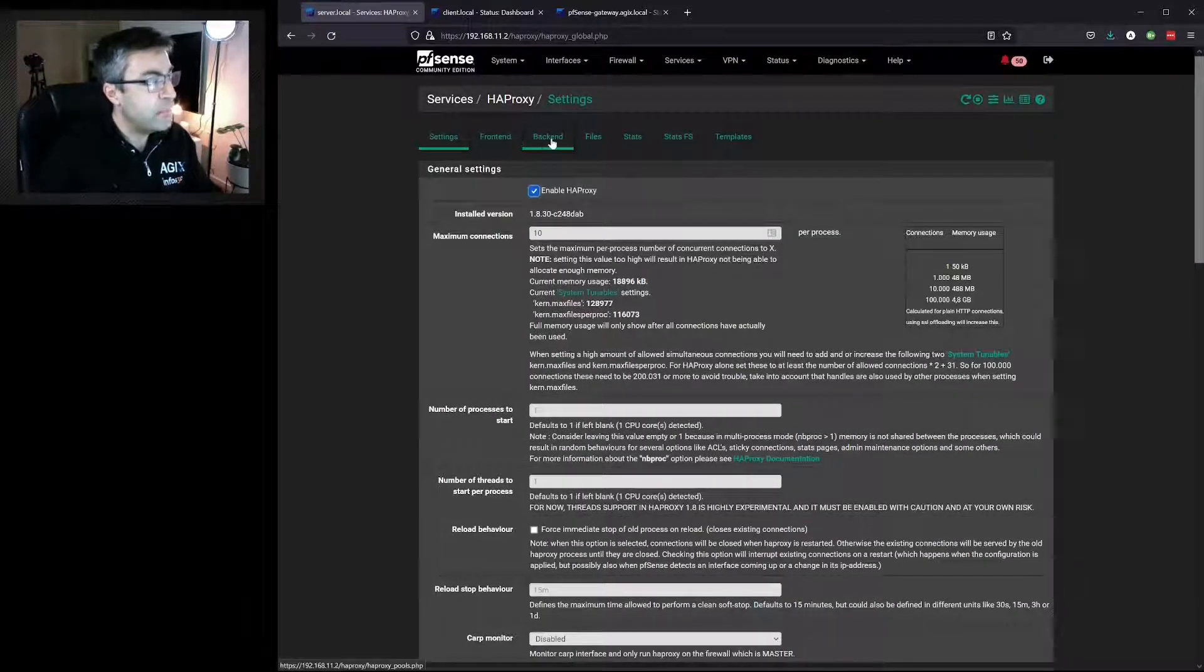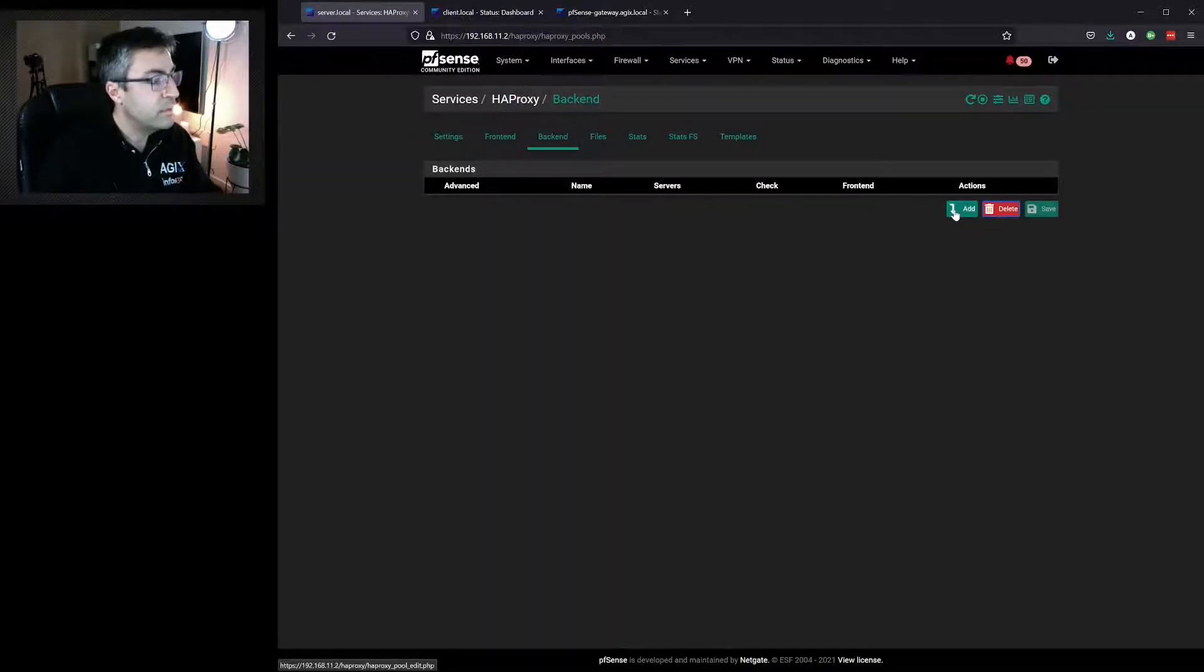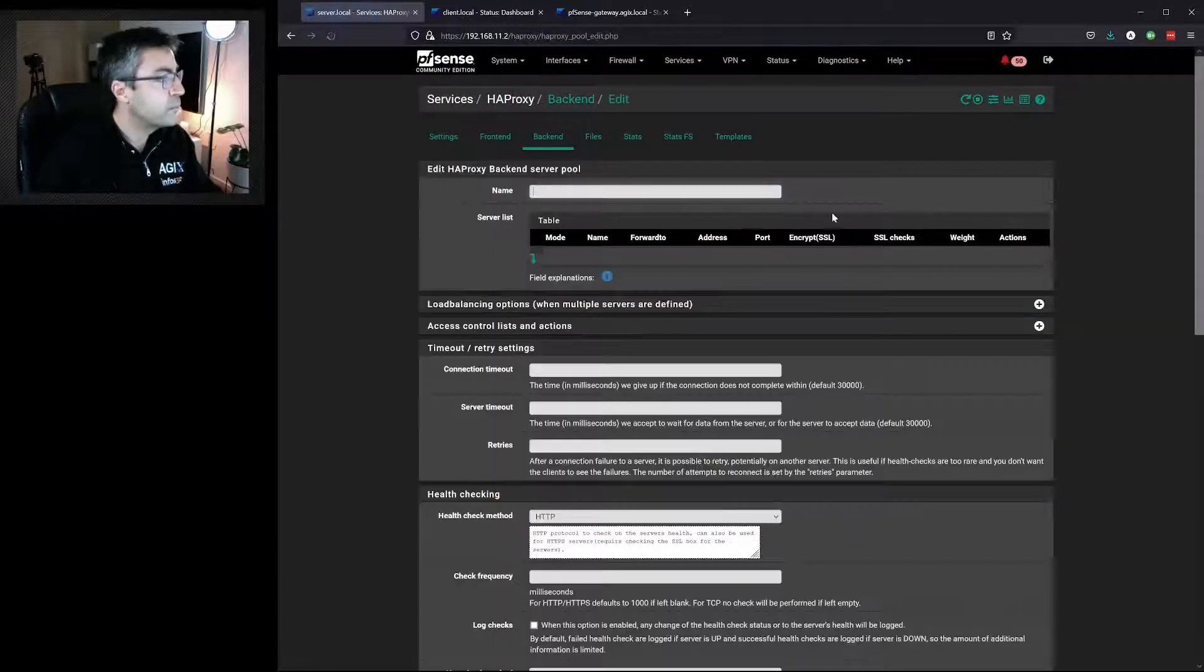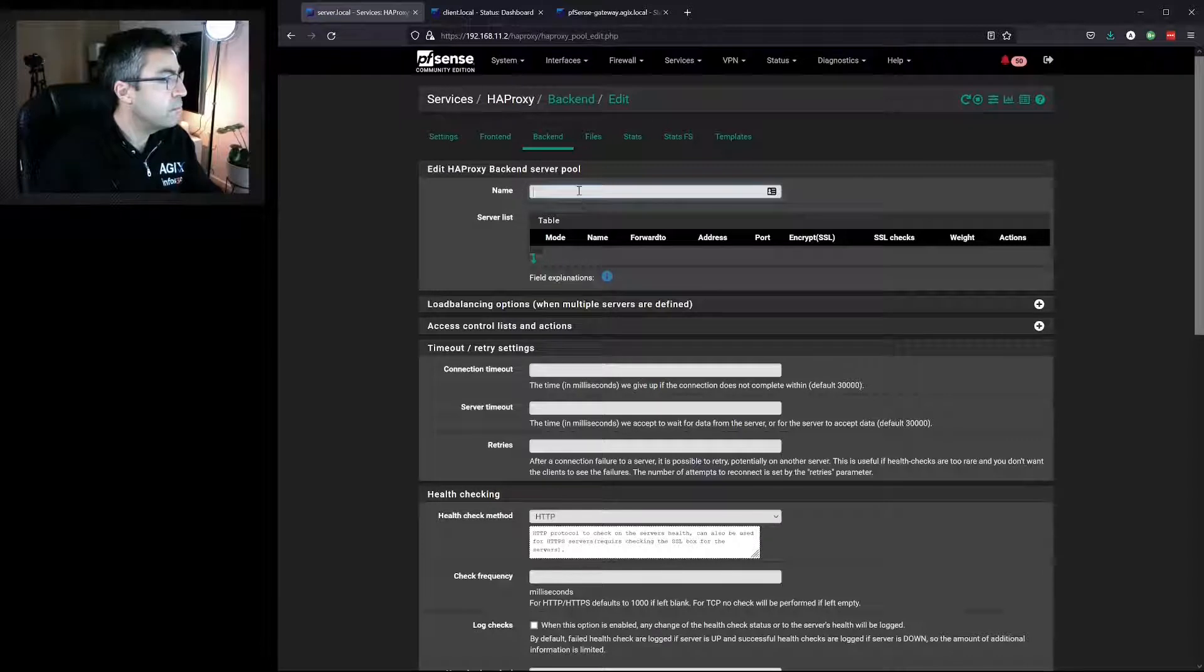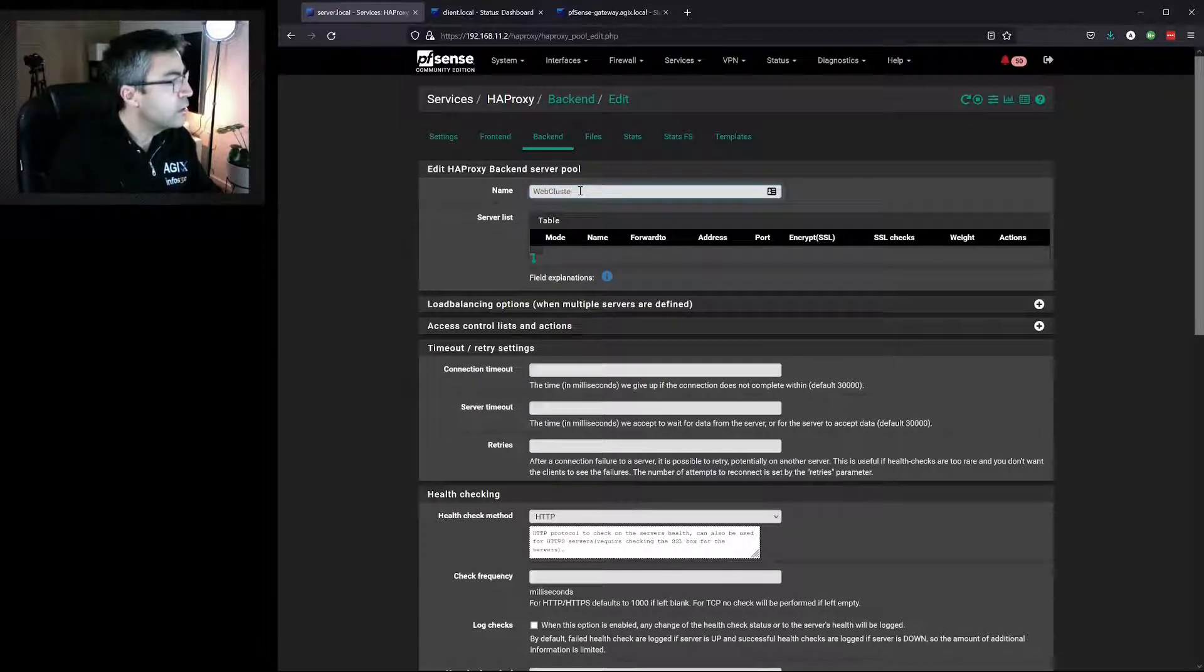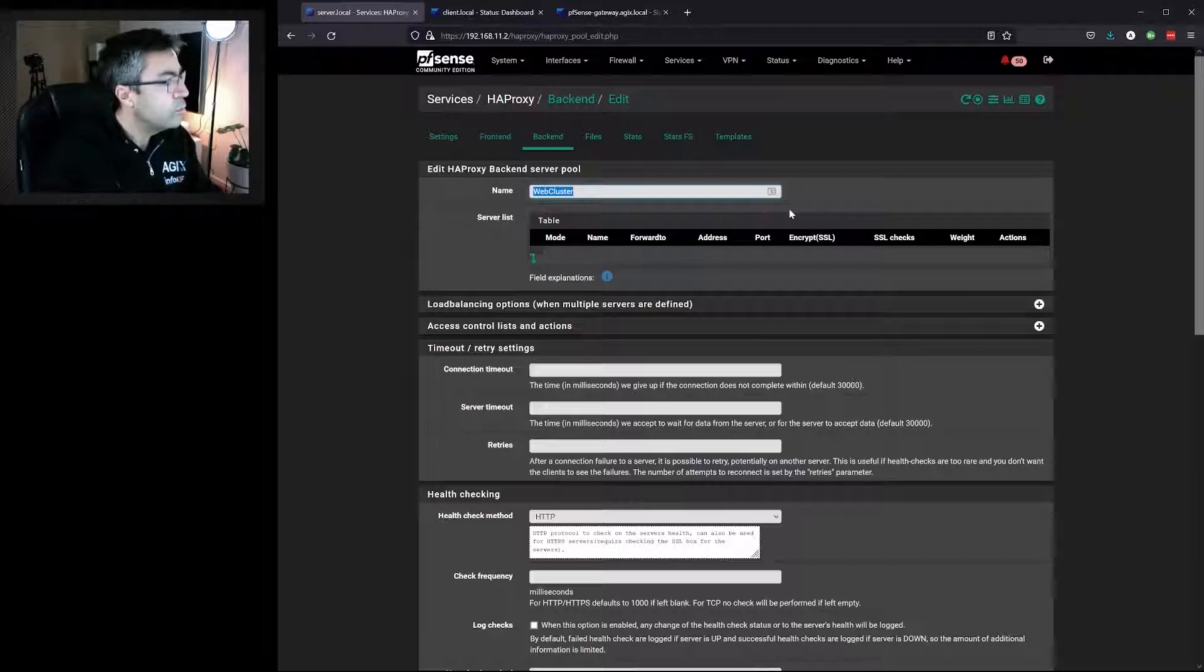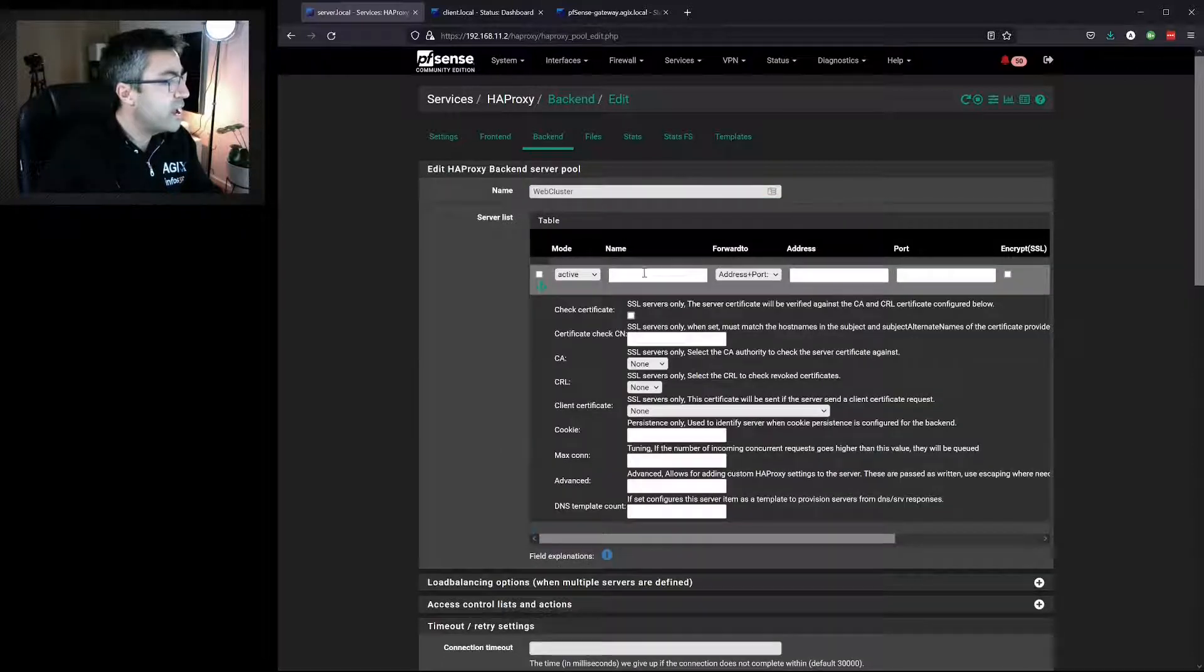We need to set a backend before we create a frontend. Click Add. Give it a name. We'll call it Web Cluster. Click this down arrow to add a server.